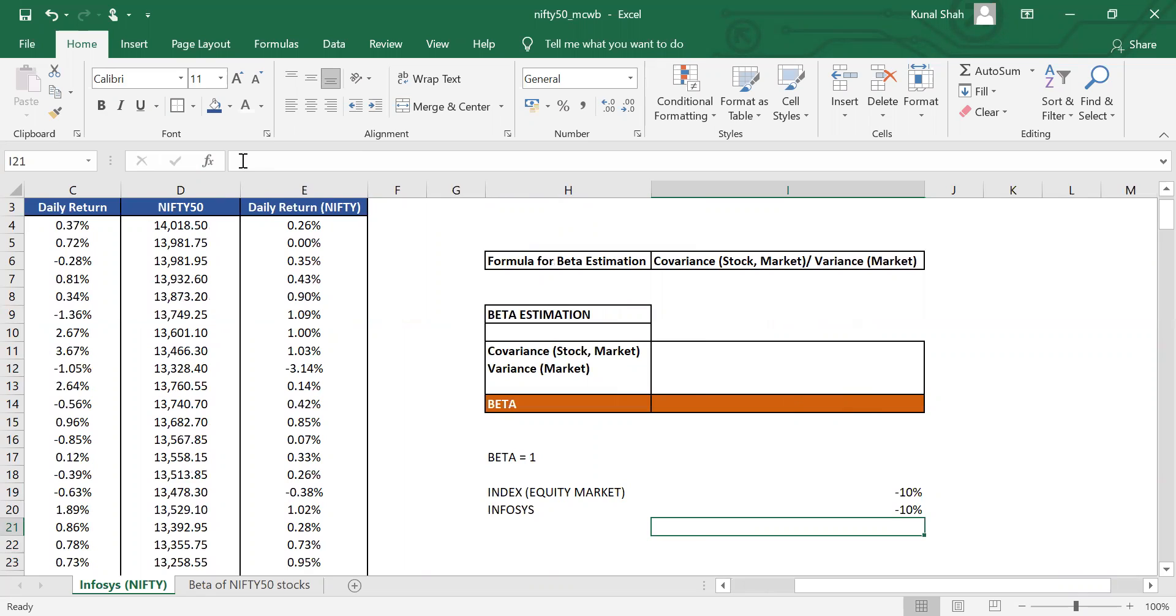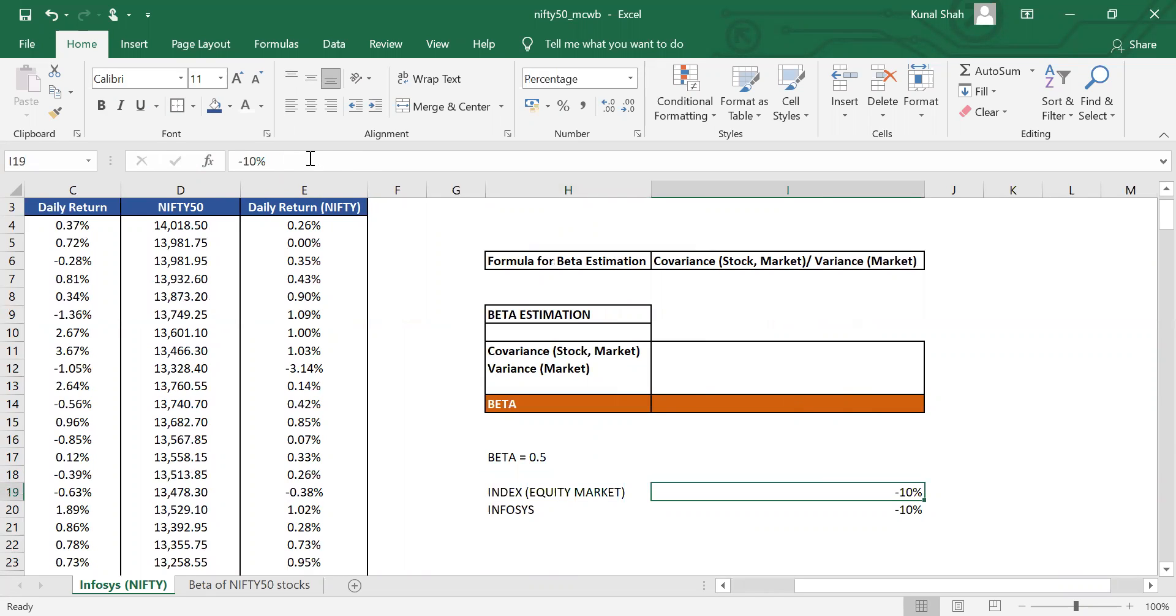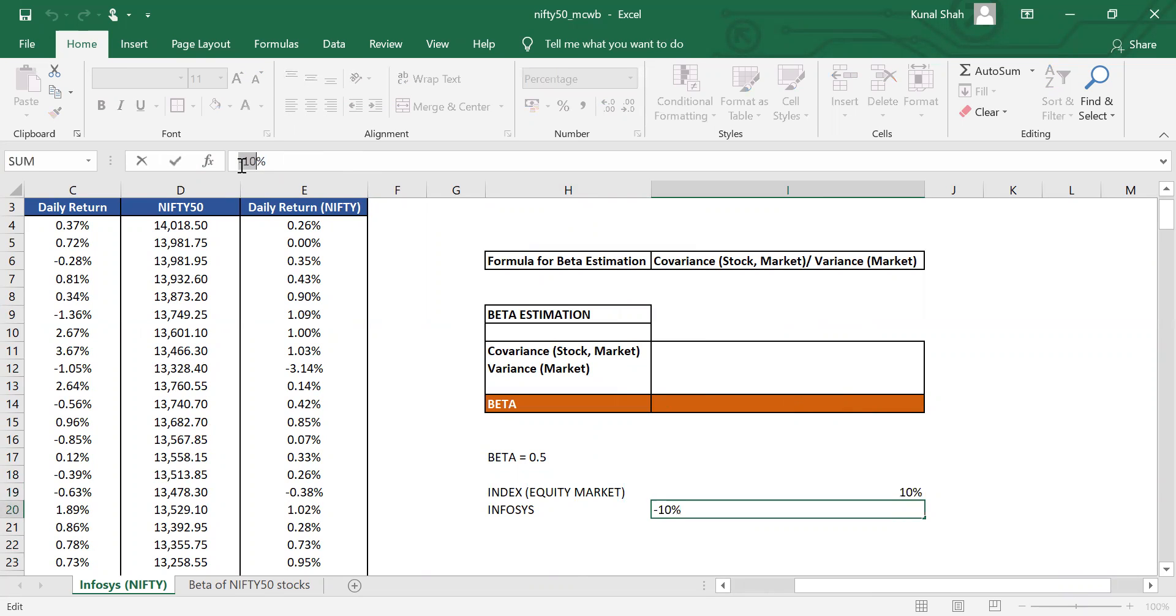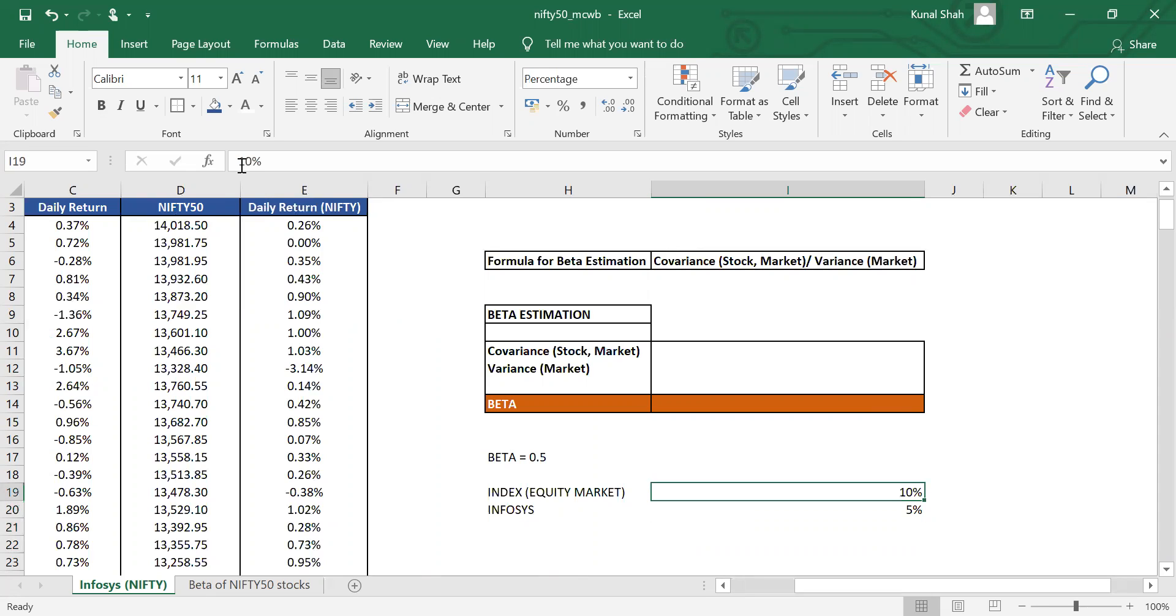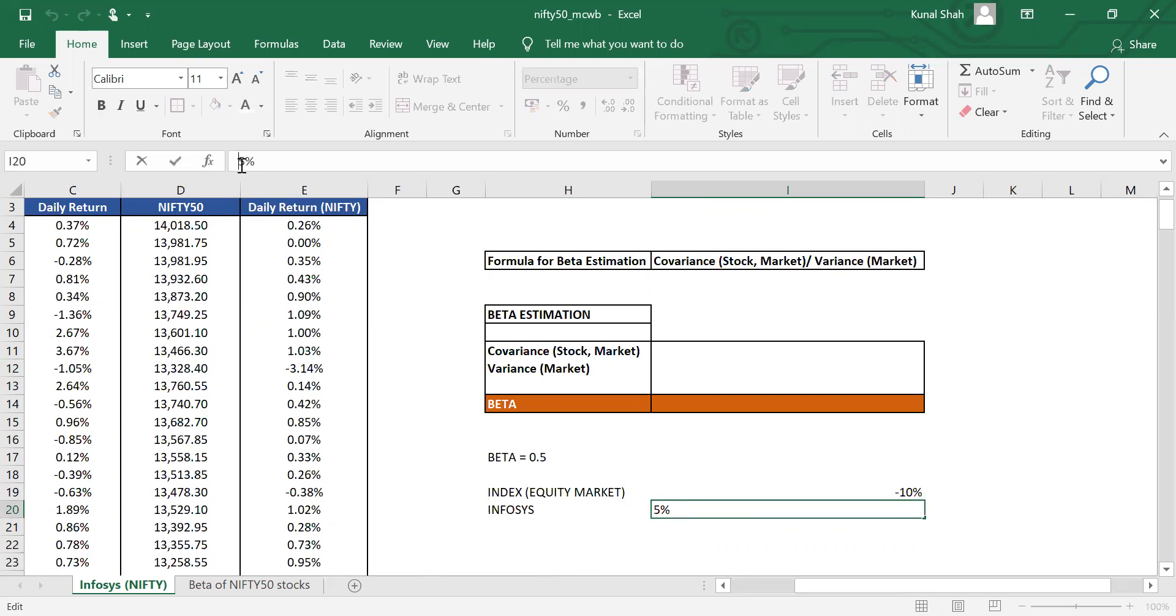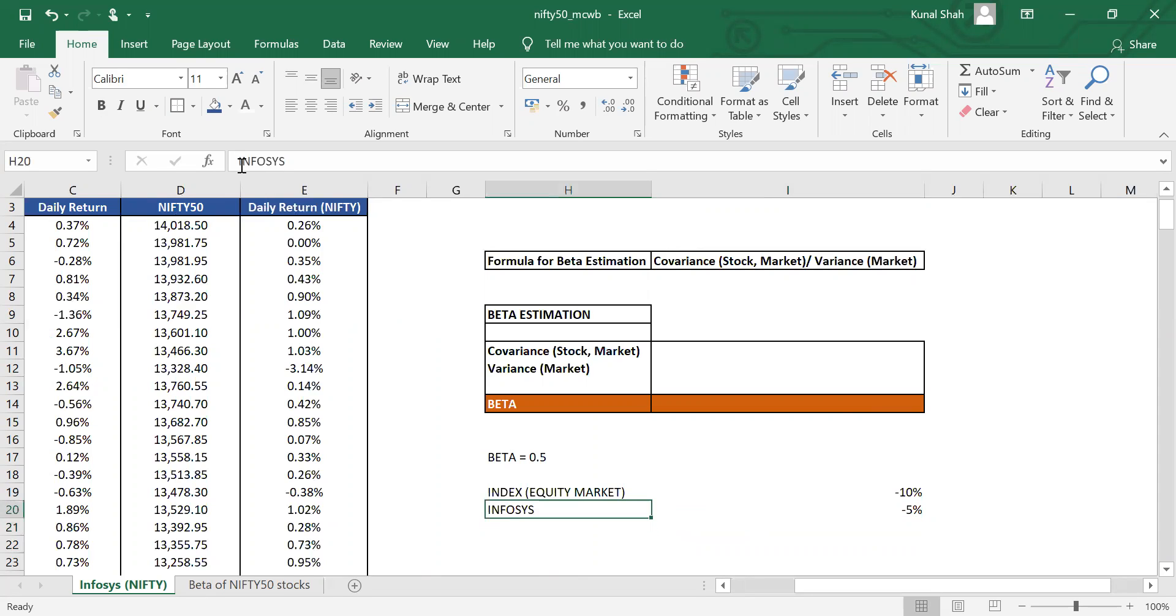If a stock has a beta of 0.5 and the index goes up by 10%, you would expect the stock to go up only by 5%. No doubt, the upside is very less. The upside is half of what the index is giving you. But the good part is when the index goes down by 10%, the stock would only go down by 5%. So your downside gets protected. But yes, you have limited upside. This is in theoretical terms. Generally, low beta tends to show you that the risk is on the lower side.